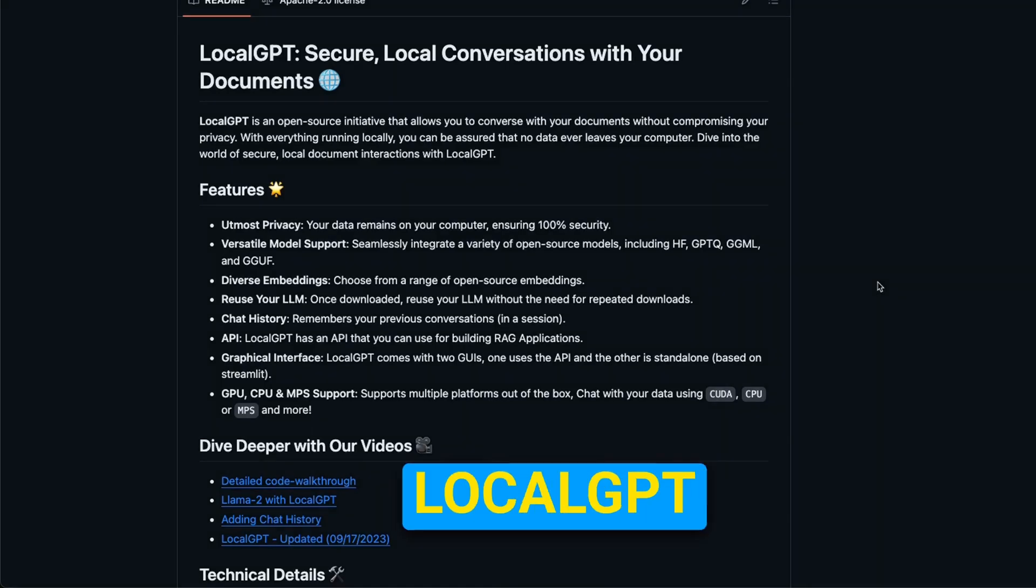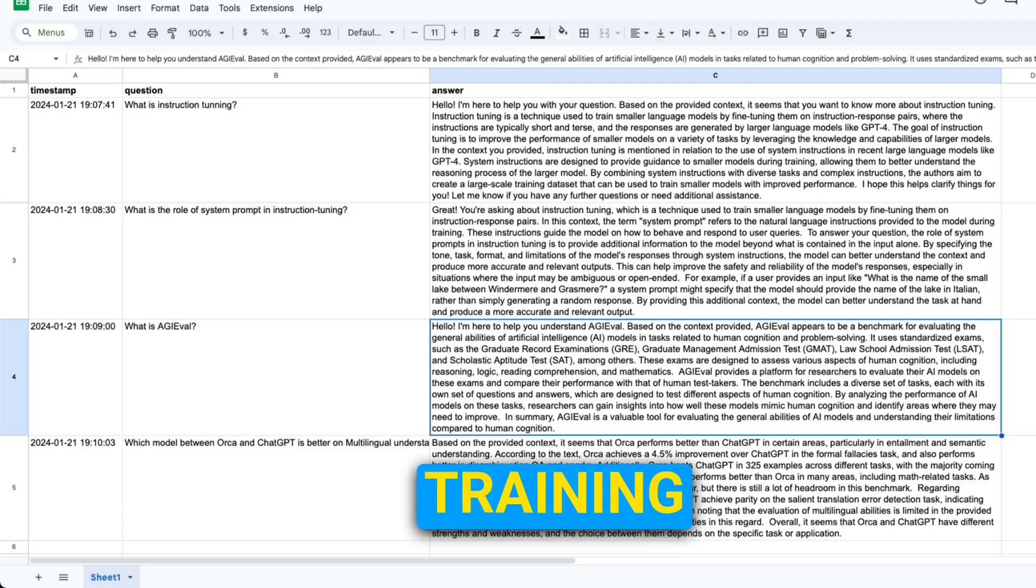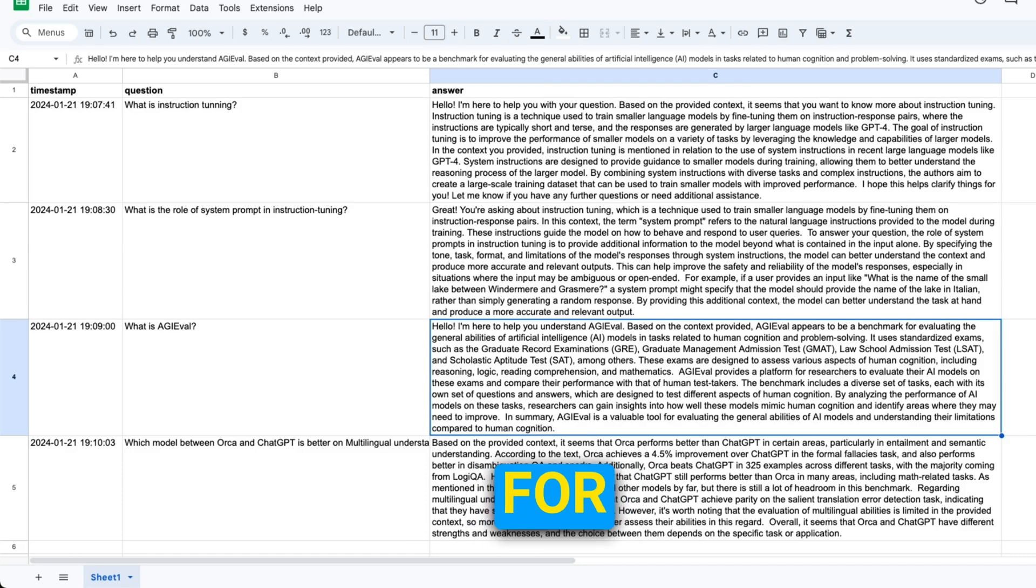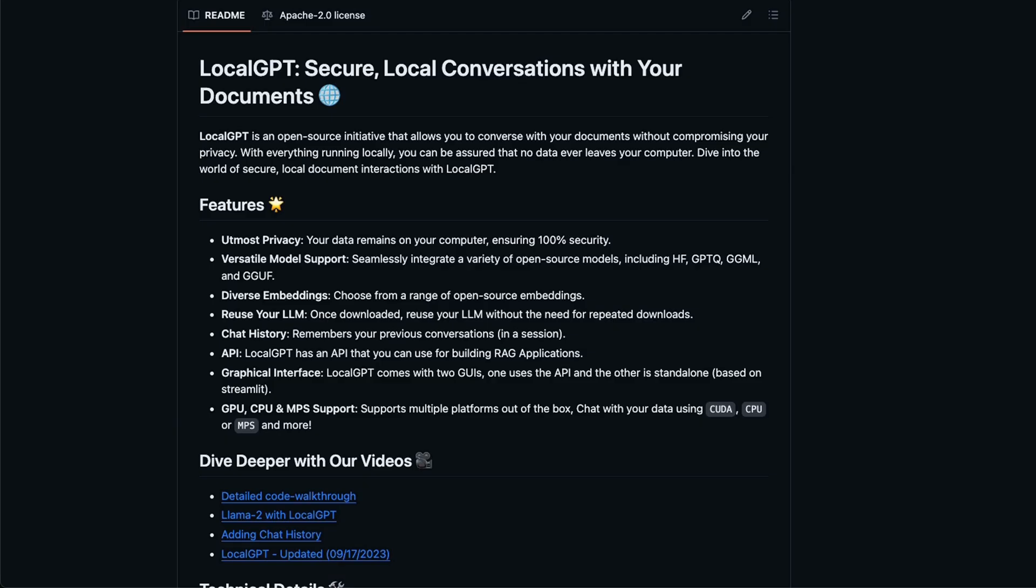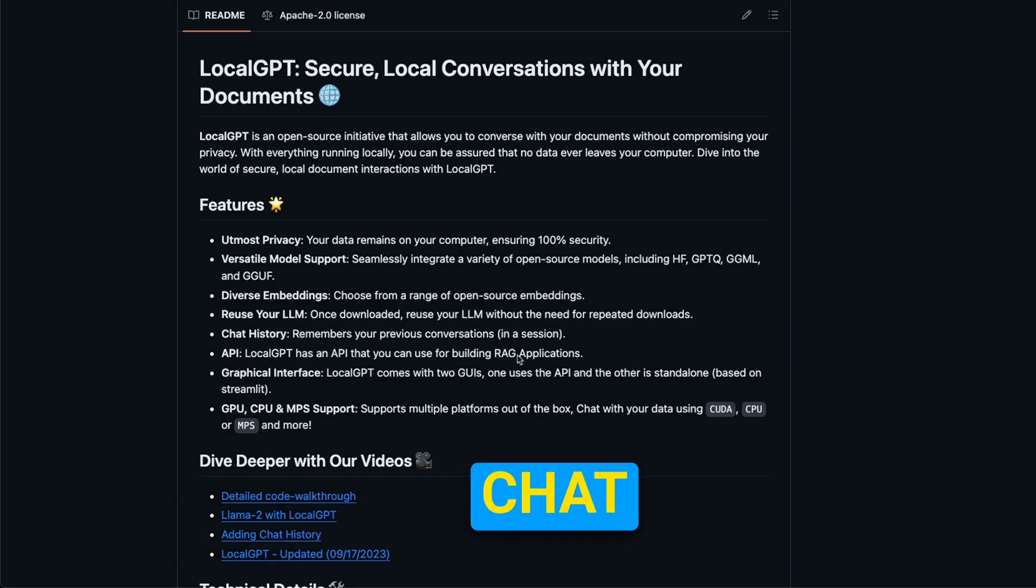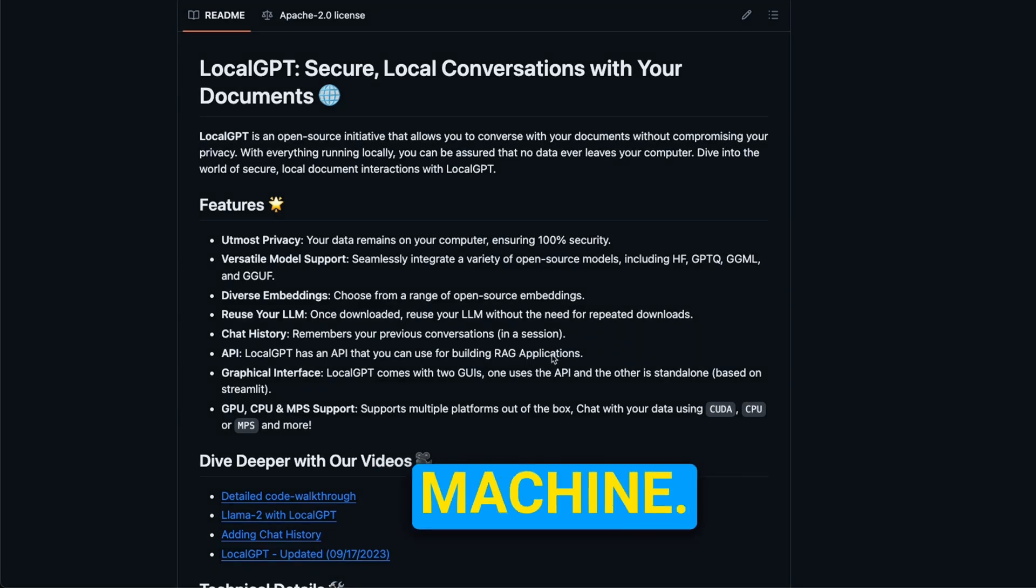Did you know that you can use local GPT to create training datasets for fine-tuning your local LLMs? If you're not familiar with local GPT, it's my own project that lets you chat with your documents on your local machine.